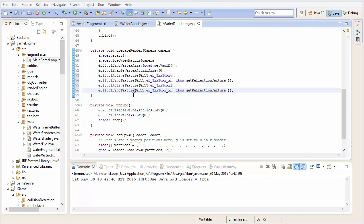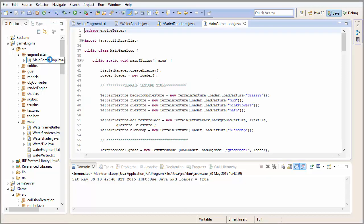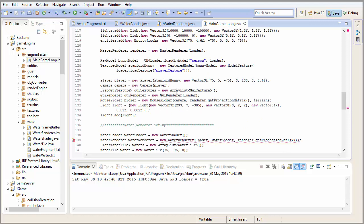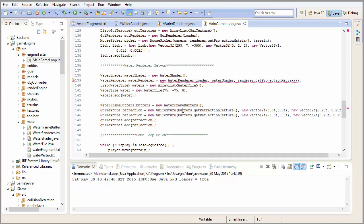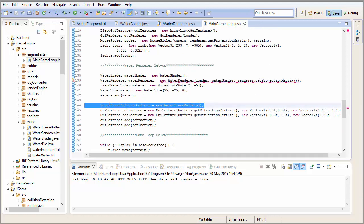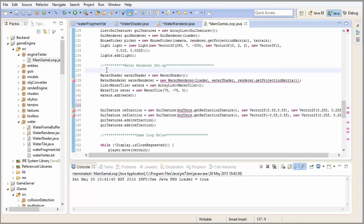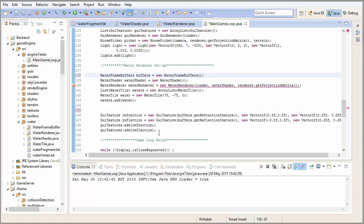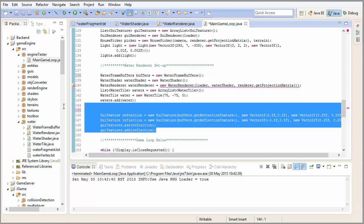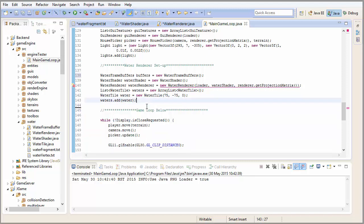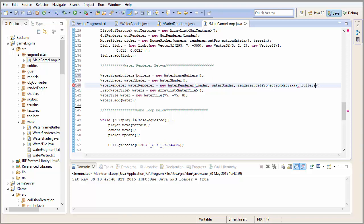With all that set up, we go into the main game loop to finish configuration. The water frame buffers need to be created earlier, before the water renderer. We remove any unneeded GUI code, and we pass the water frame buffers object into the water renderer constructor.